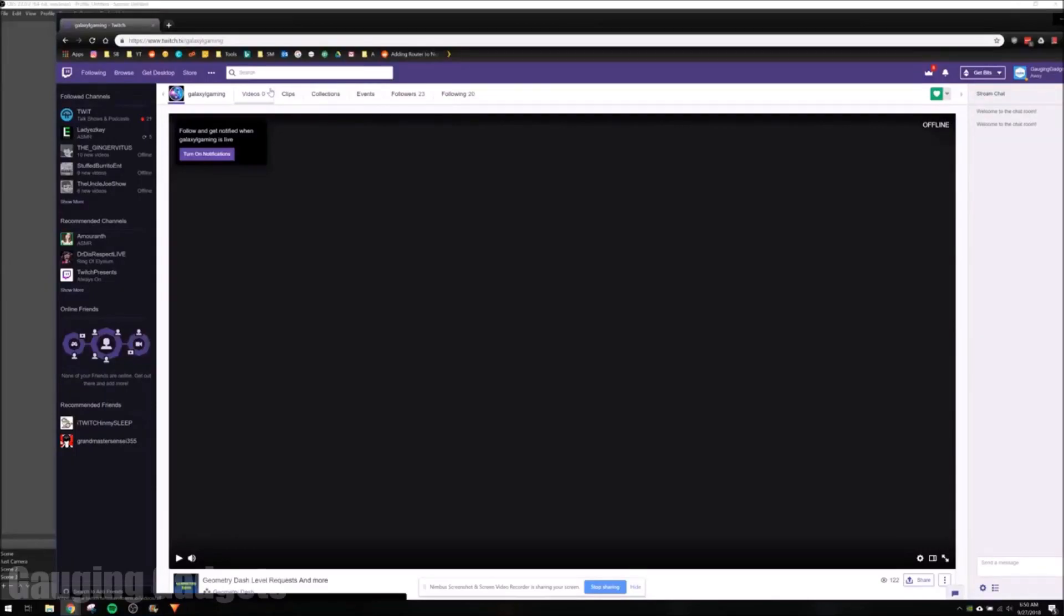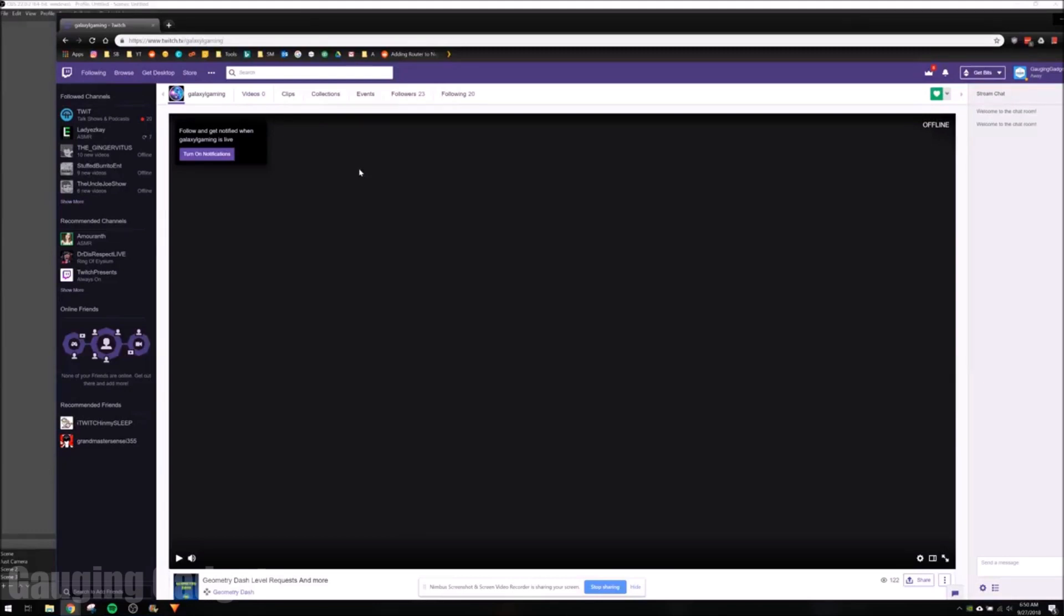Hey guys, welcome to another Gauging Gadgets OBS tutorial video. In this video, I'm going to show you how to change the output resolution in OBS.